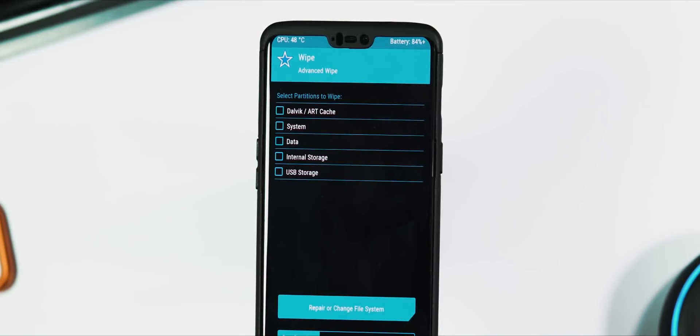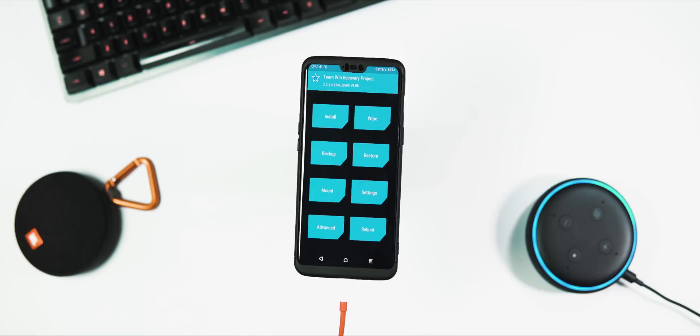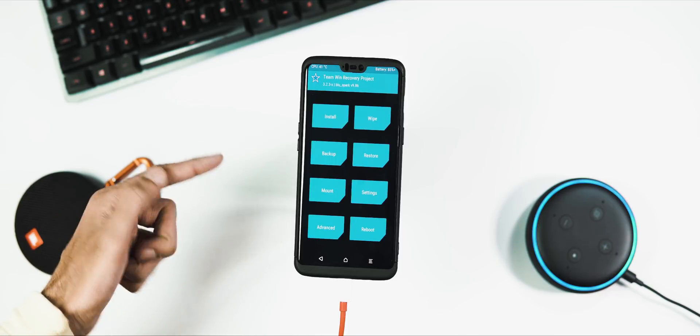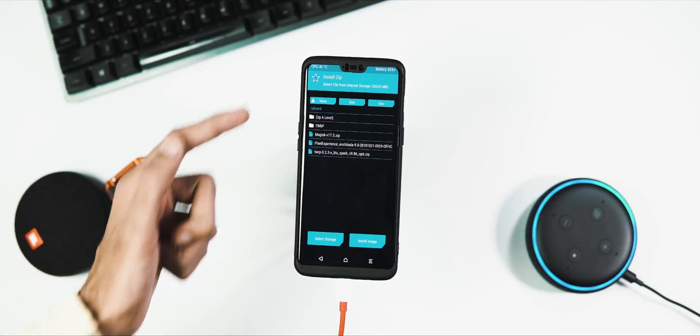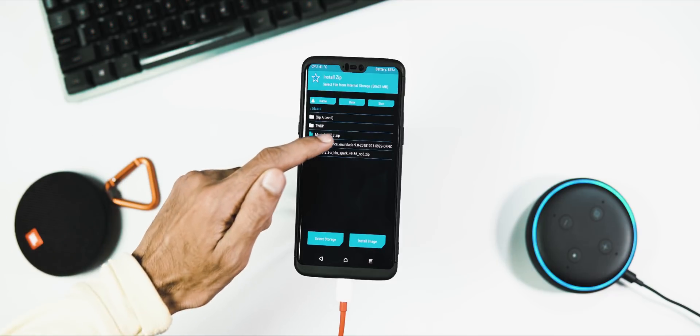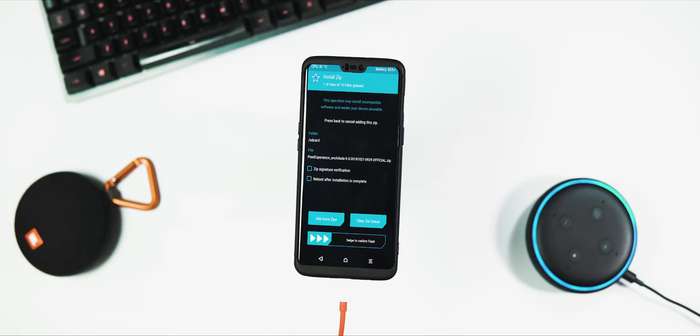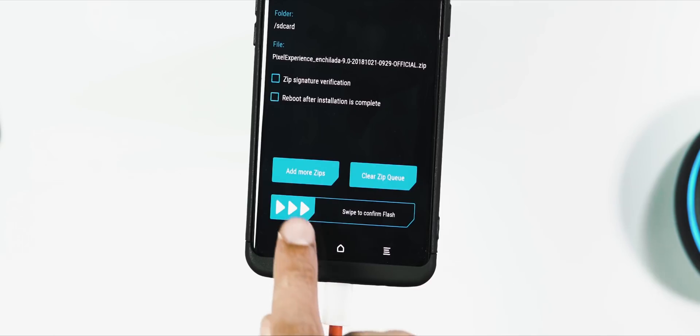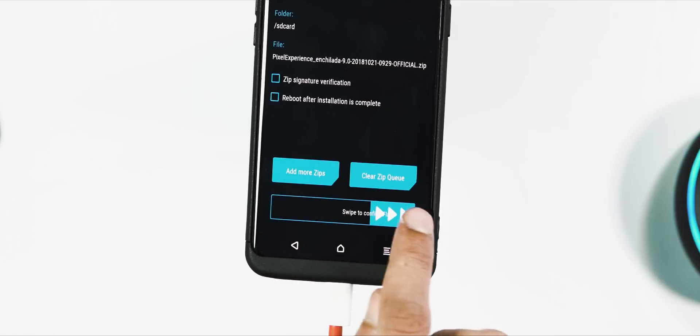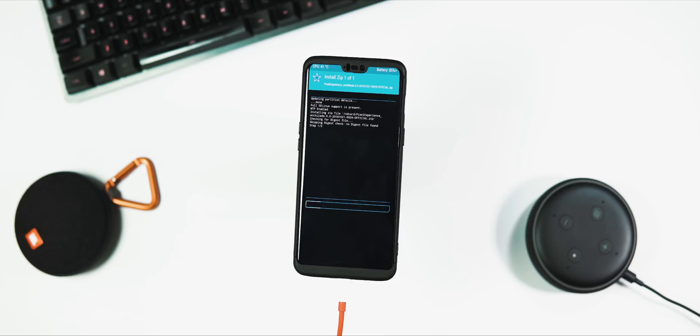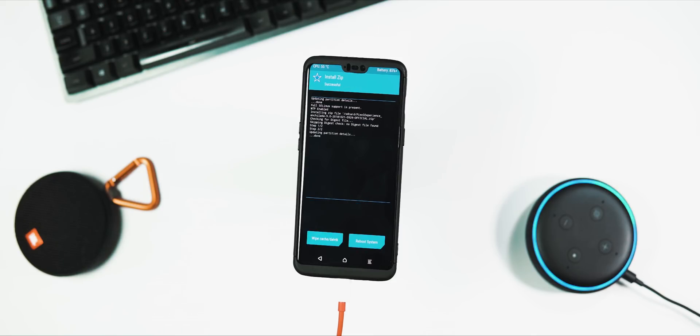Now comes the ROM installation part. To do this, go to install tab, select the Pixel Experience ROM zip file, and swipe to confirm flash. Once the ROM flashing is done, go back to the home screen.